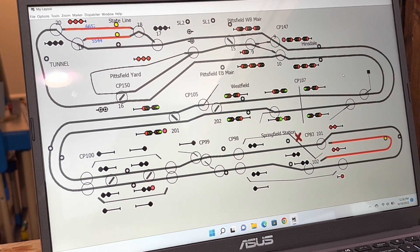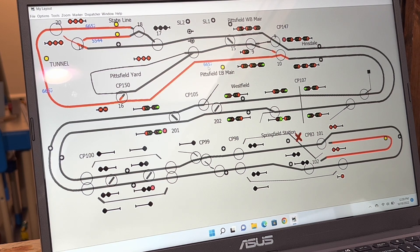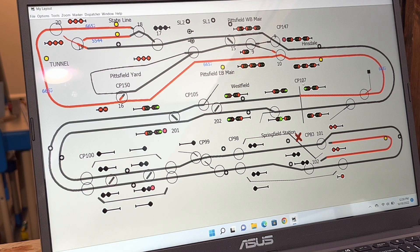Hey everybody, welcome back. I finally figured out how to track trains on Panel Pro so that as a train moves around the layout you can track it. So 6657 is sitting up here at state line, and as it moves it pops up block by block — now it's in Pittsfield, now CP 107 which is Westfield. Let me show you how to build it and set it up.